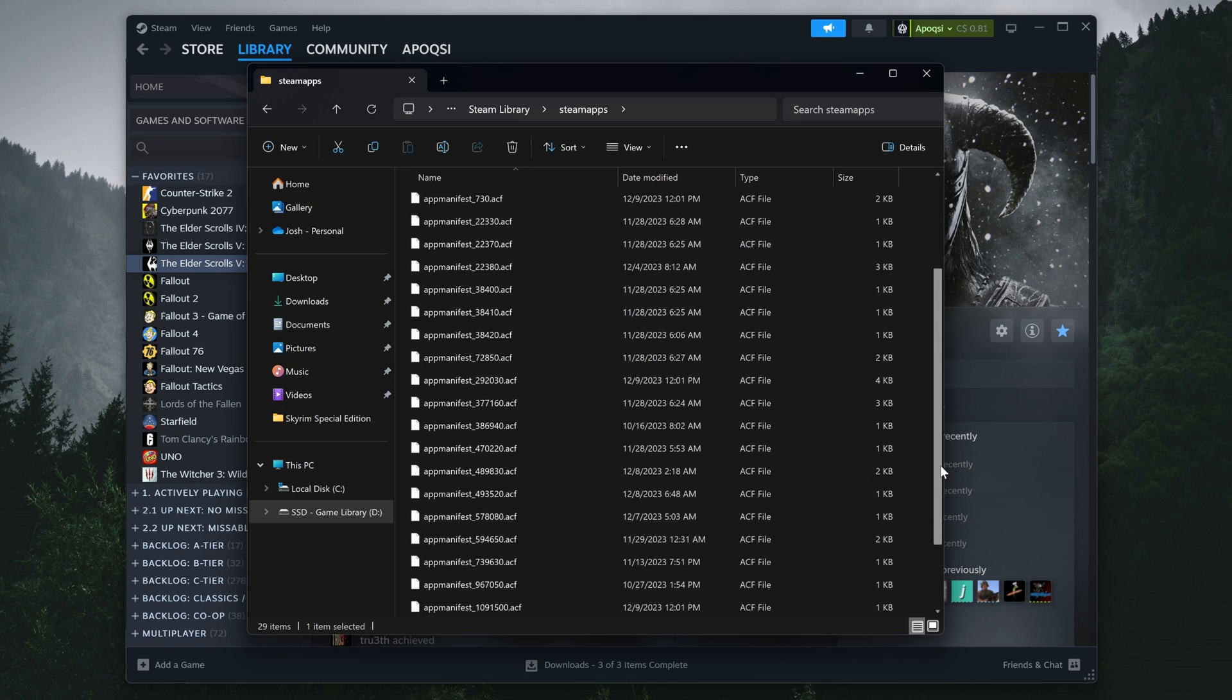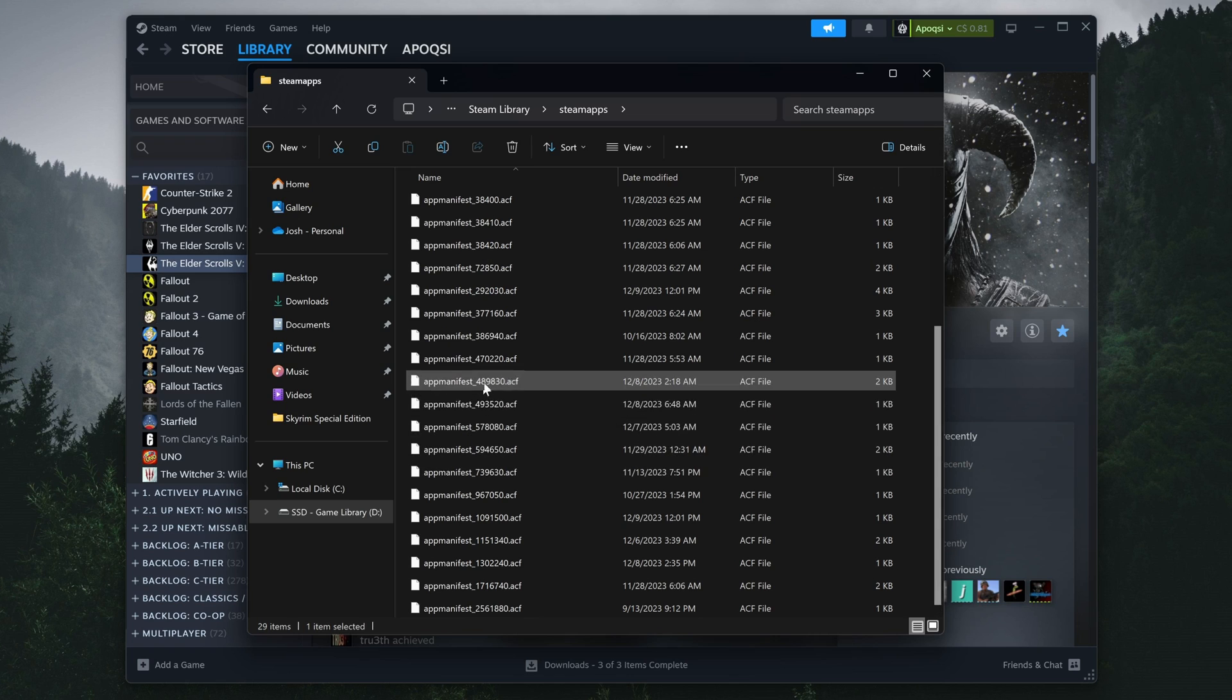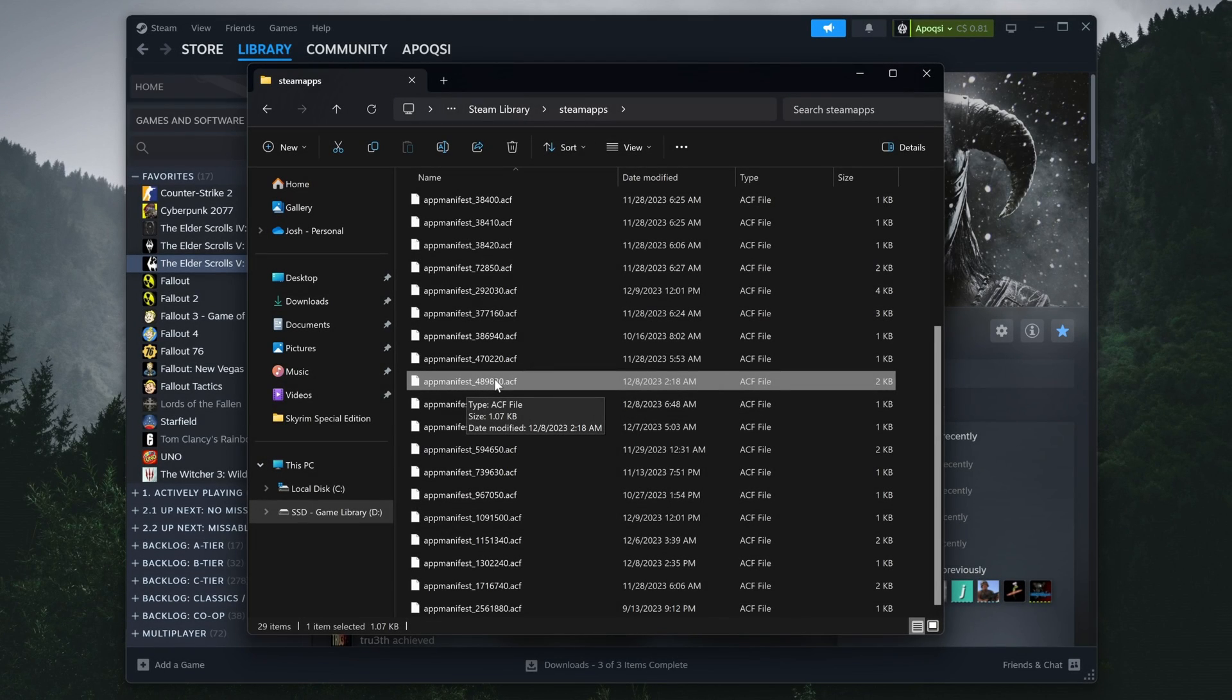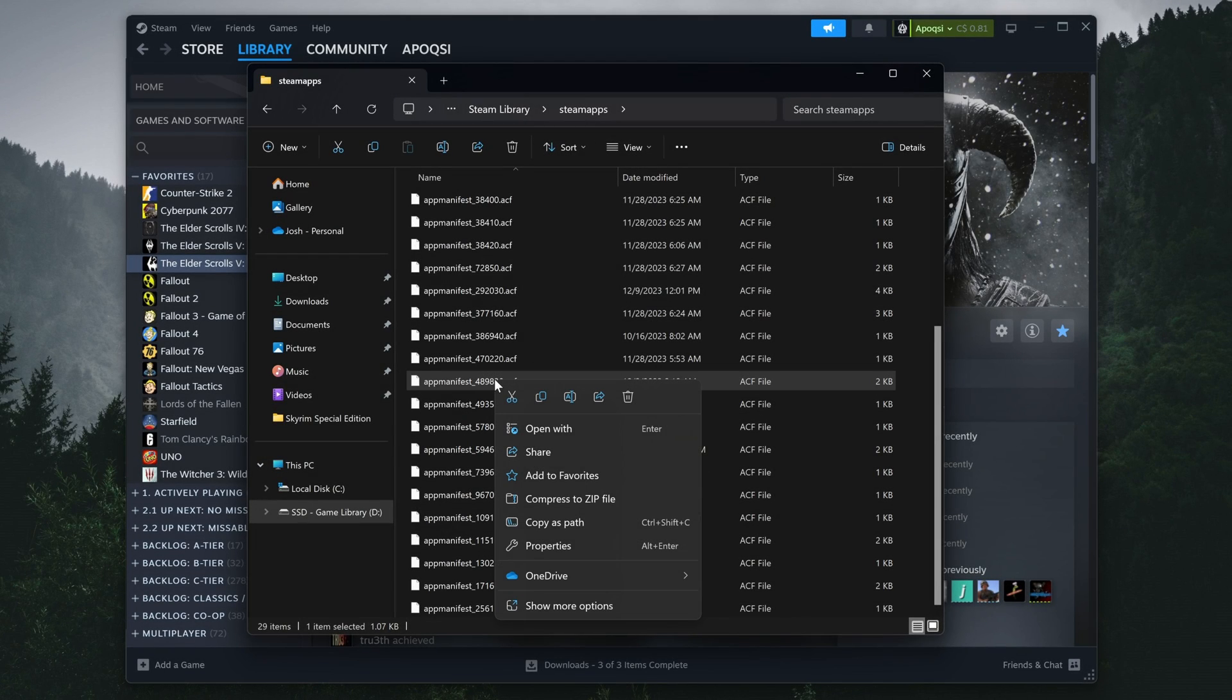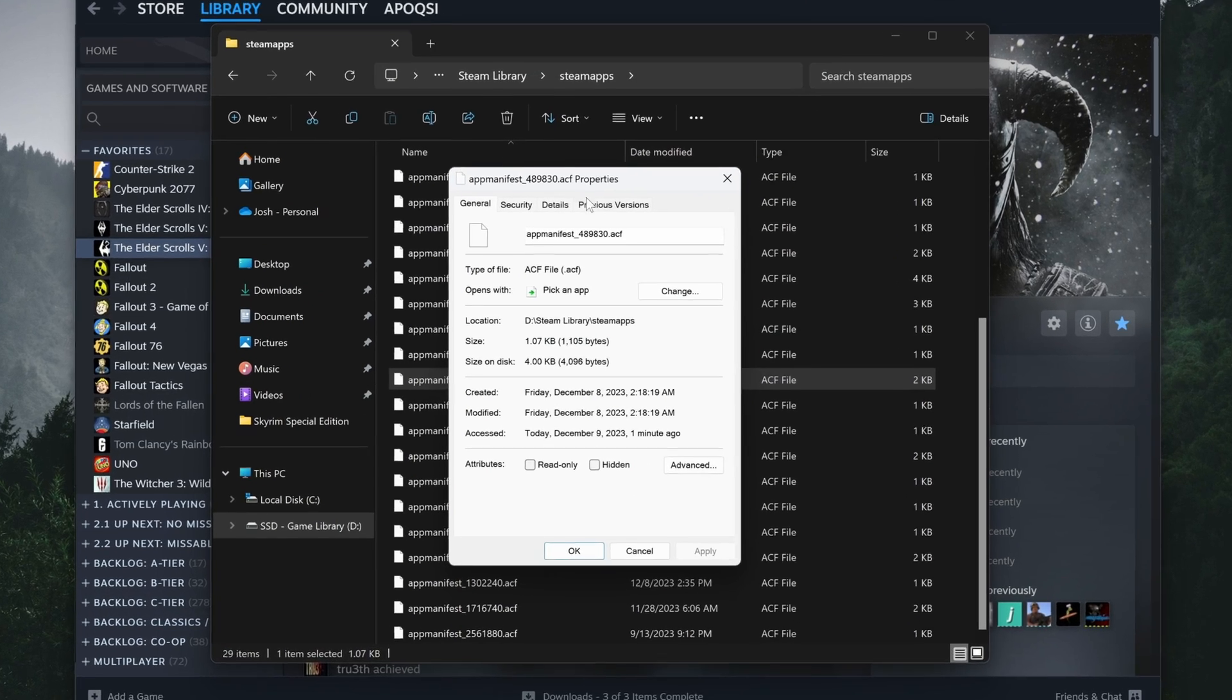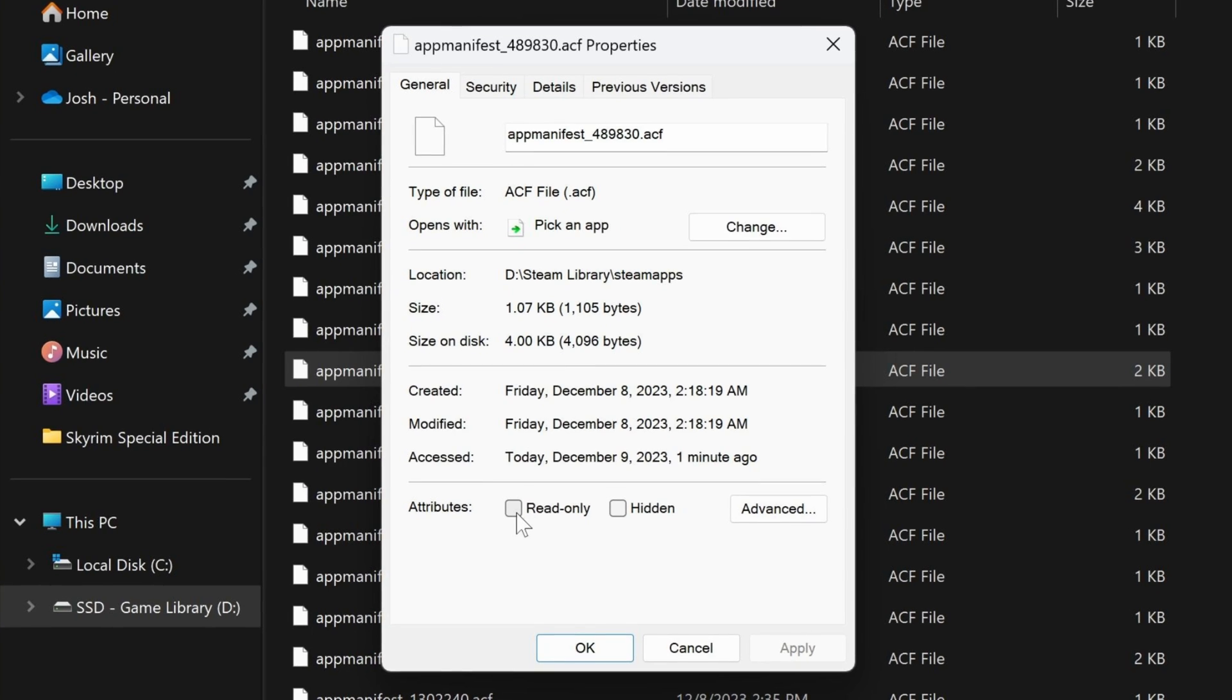And in this case, we're looking for the file AppManifest underscore 489830, which is the app ID for Skyrim Special Edition. Once you find it, right-click, go to Properties, and next to Attributes, make sure to check the box Read Only. Once you've done so, make sure to click Apply.